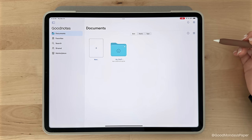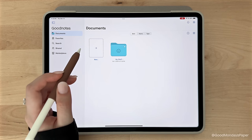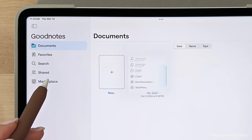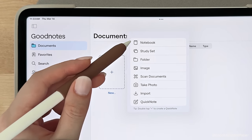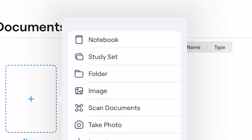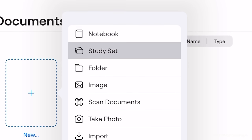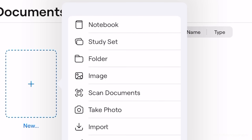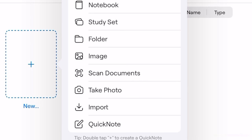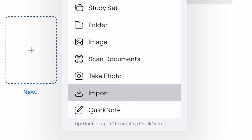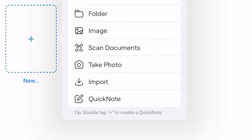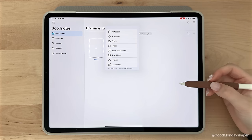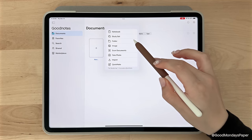So first, let's go through the most basic task, which is how to create a notebook. When you tap this box with a plus inside it, you'll have several options to choose from. You can create a notebook, a study set, which is basically flashcards, a folder, you can import an image, scan a document, take a photo, import your own PDF, or create a quick note. Lots of options, and I figured because it's important, I'll first show you how to create a folder to organize your notes.